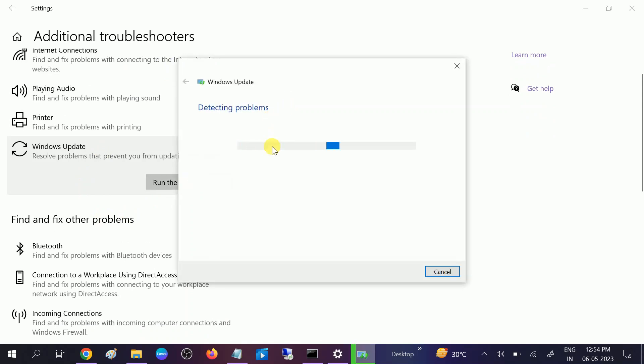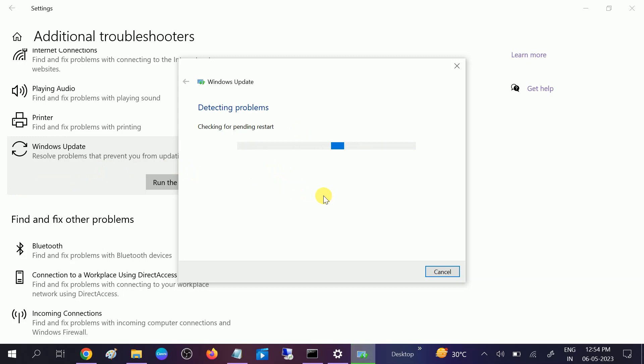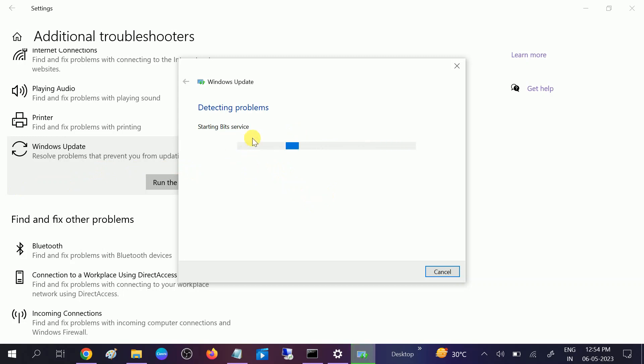This will detect the problem automatically related to Windows Update. And if you are not able to update your Windows, you can use this Windows Update tool. This will fix the problem related to Windows. Now we need to wait and let it process. It will be checking and starting services. I'm not getting any kind of error since I don't have any issue.